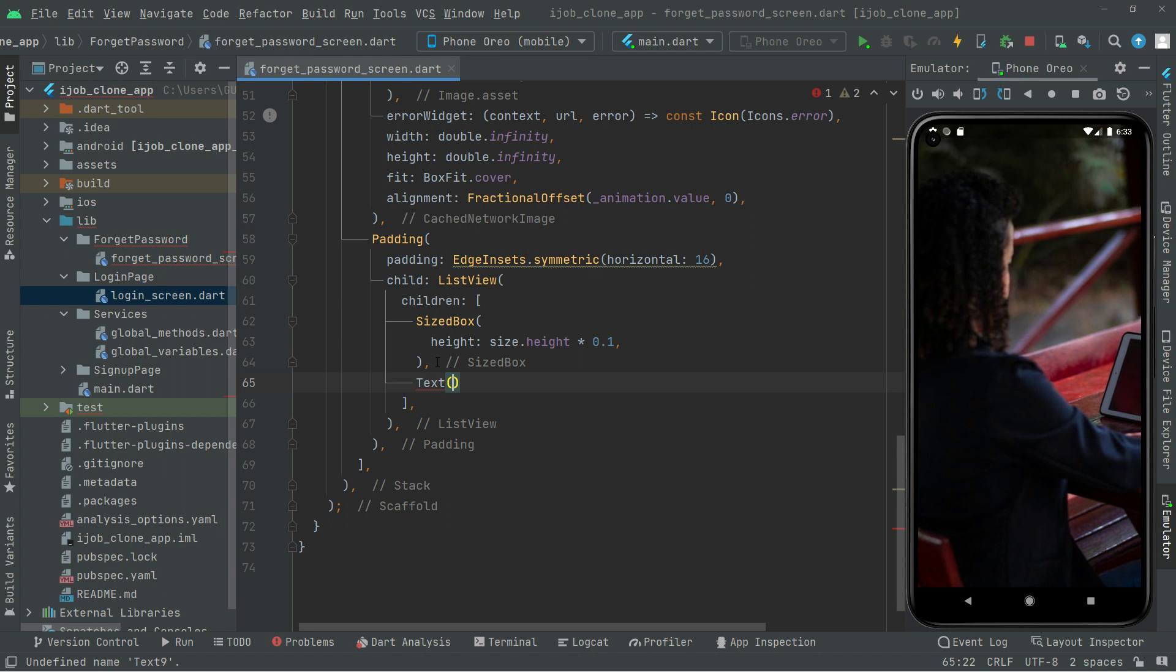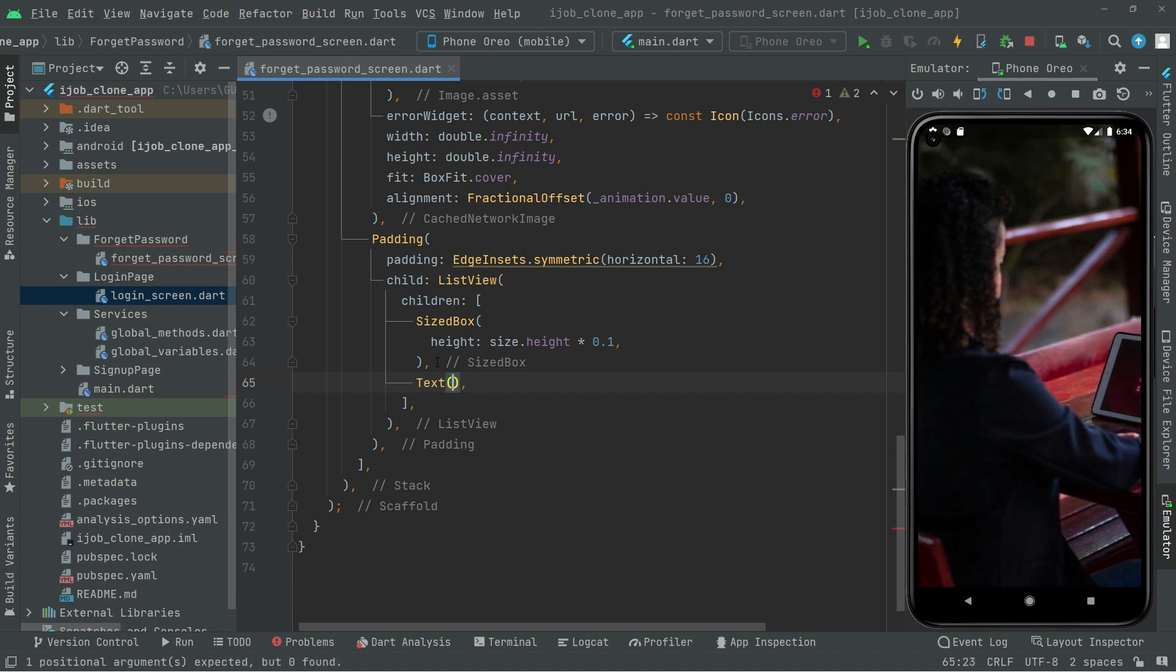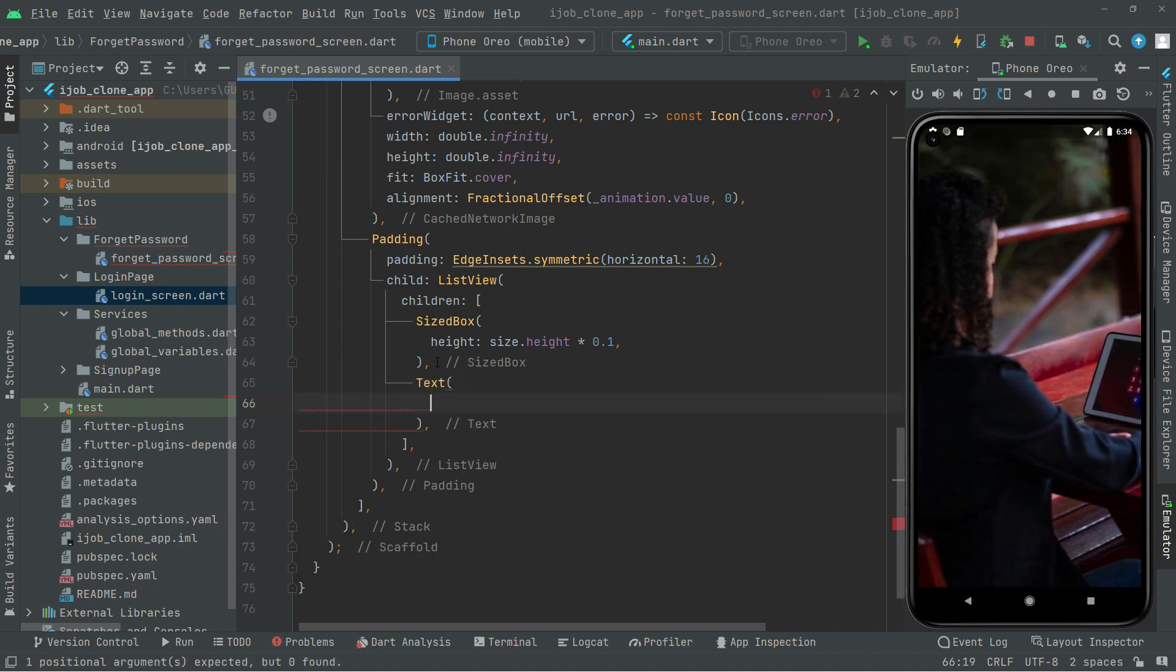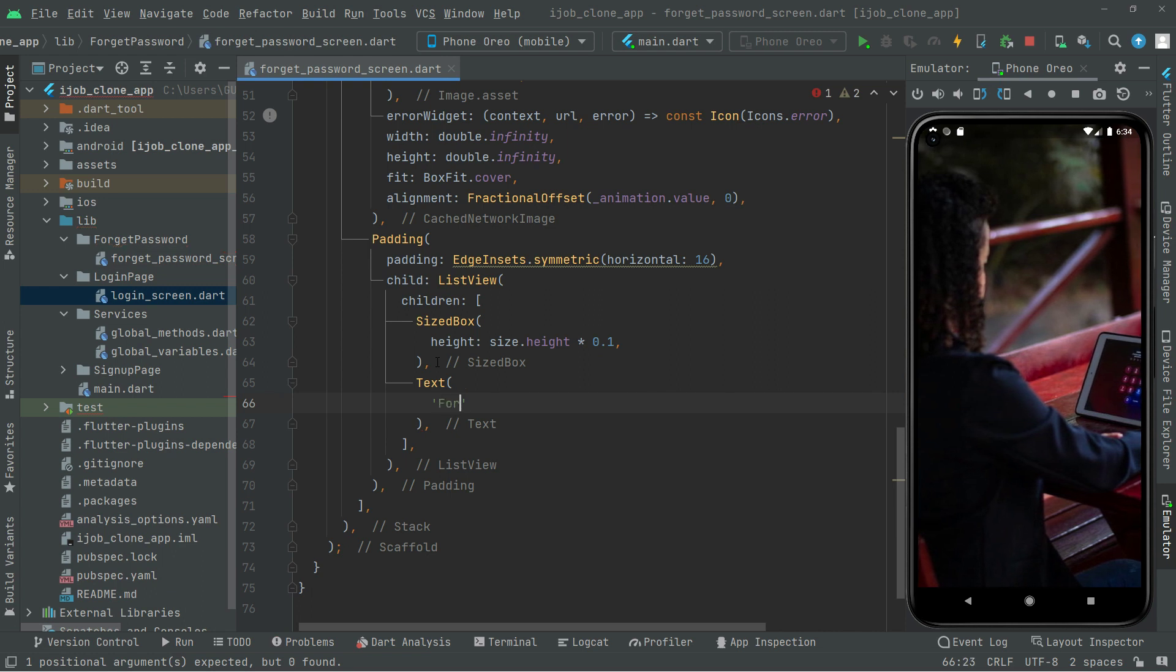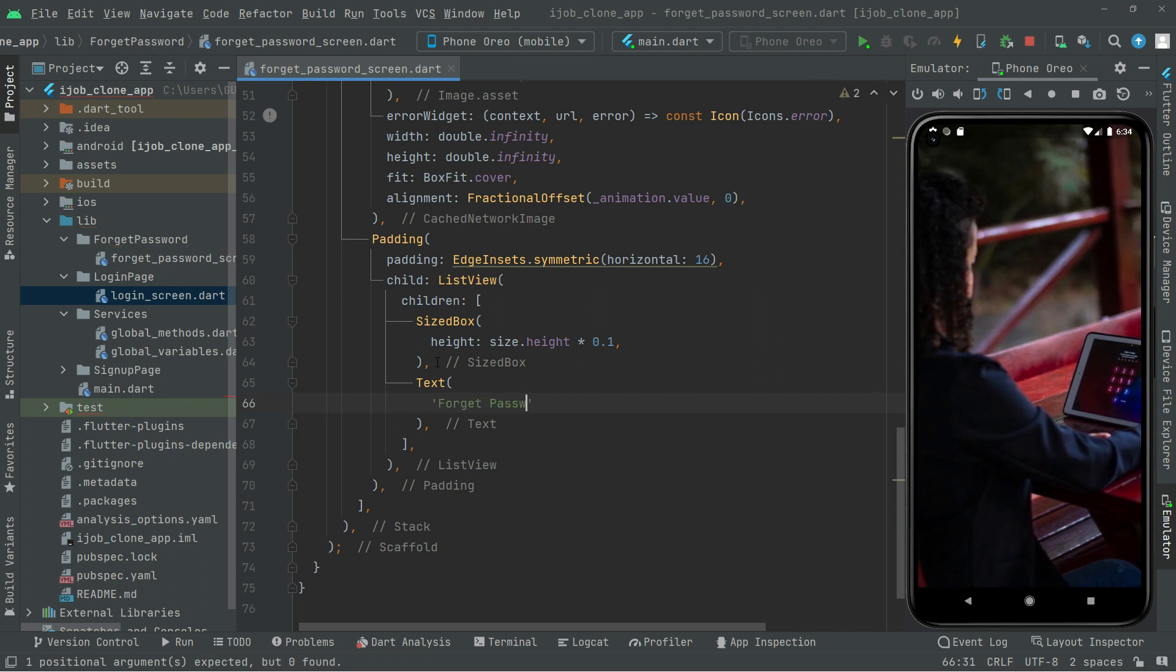In here, take this down. Right in the string we will say Forget Password.